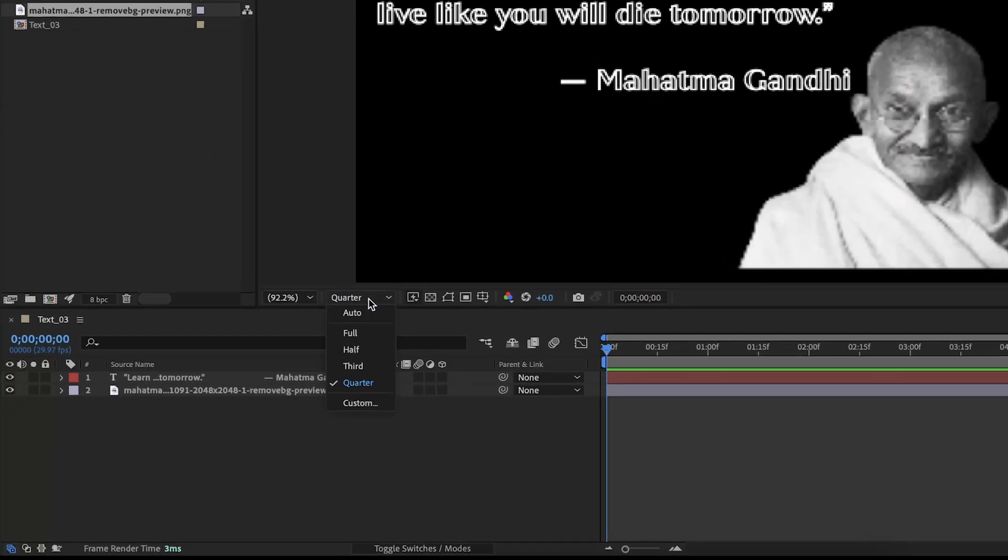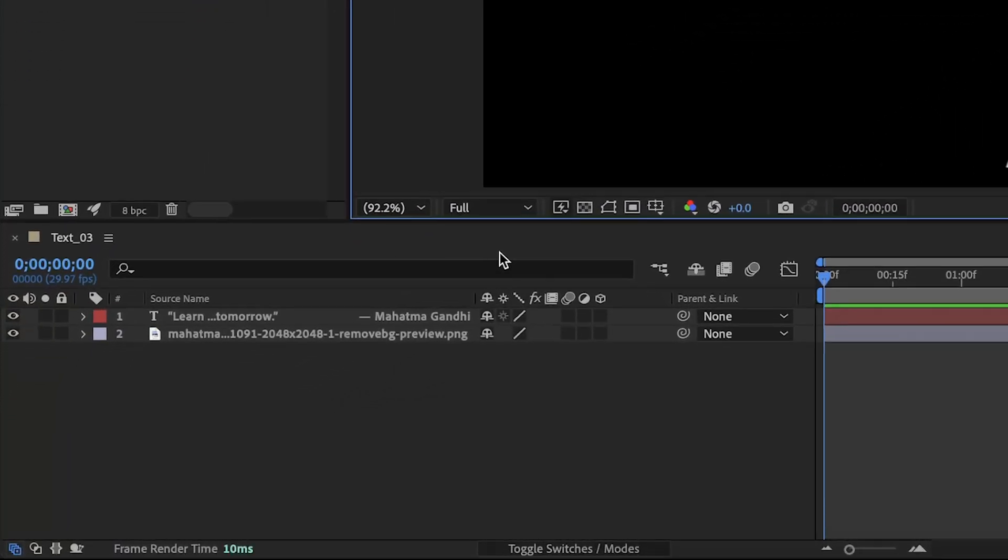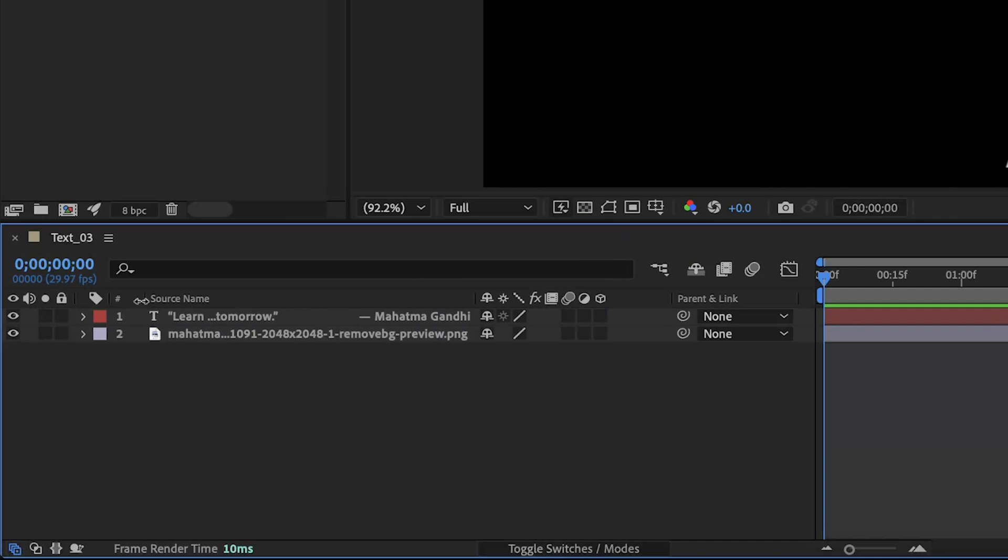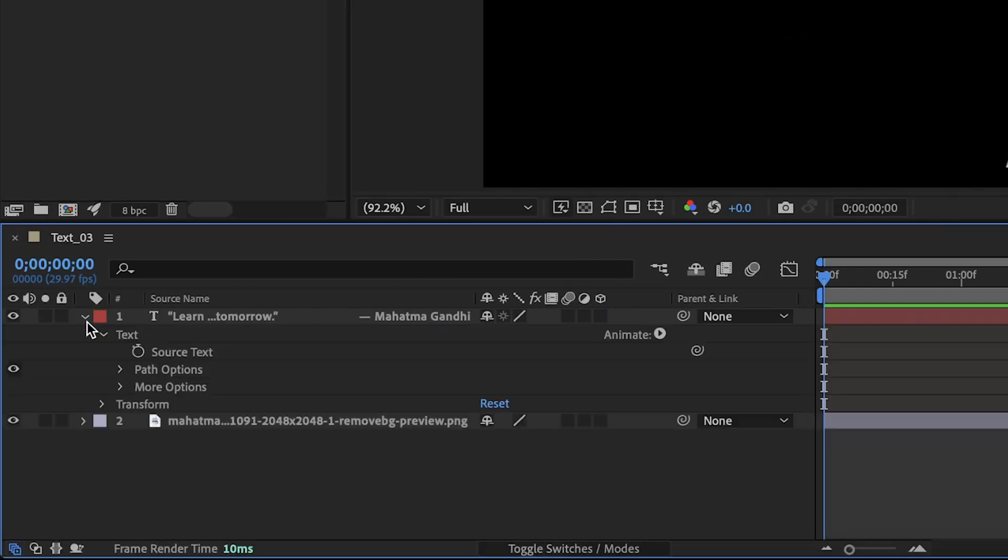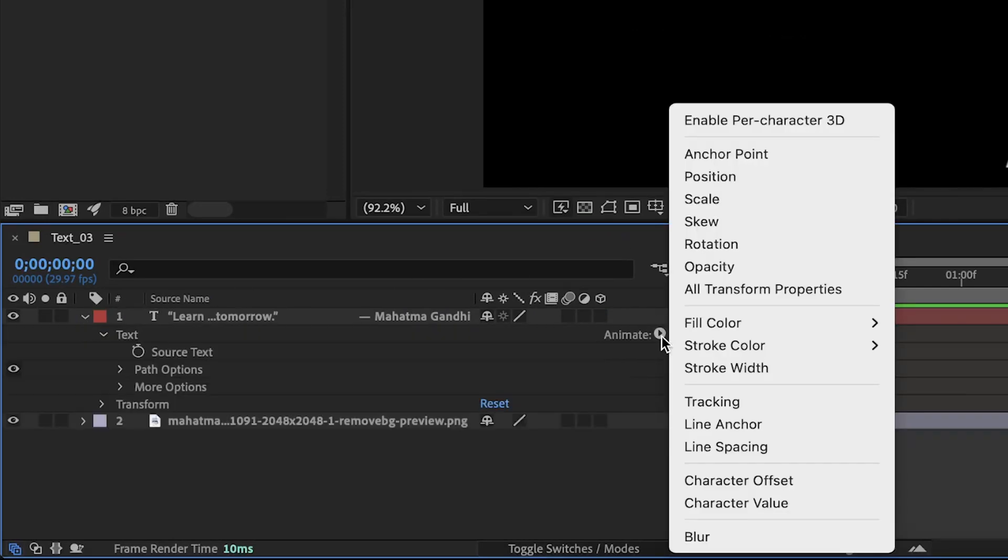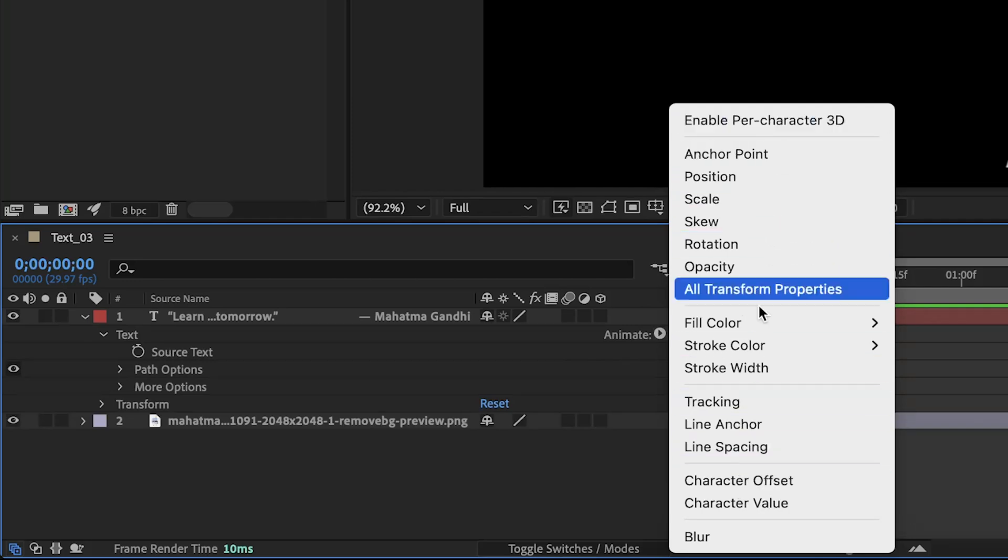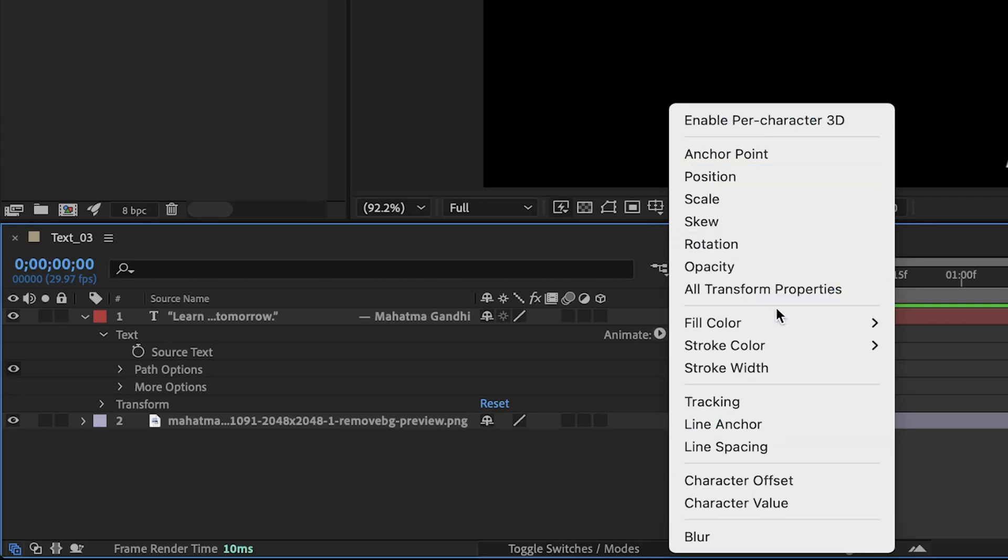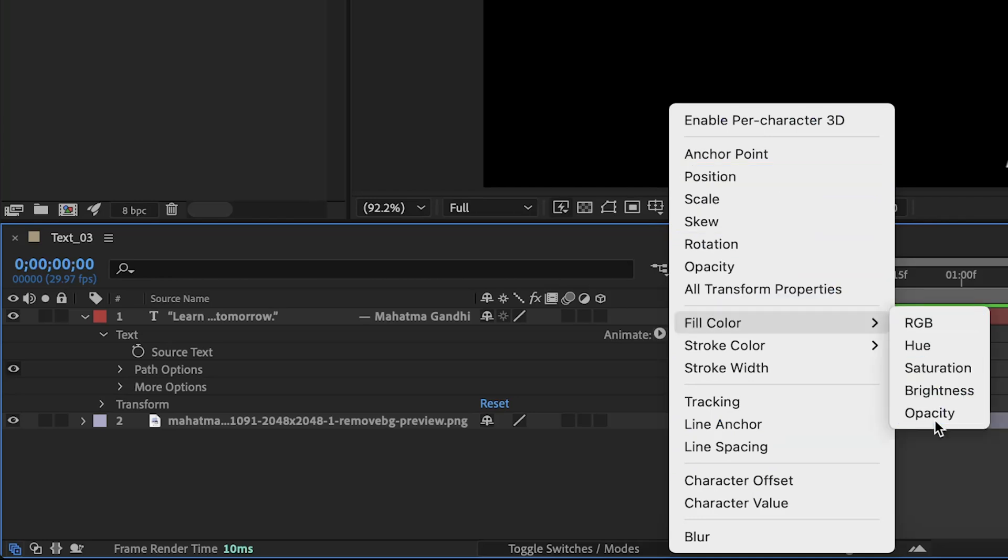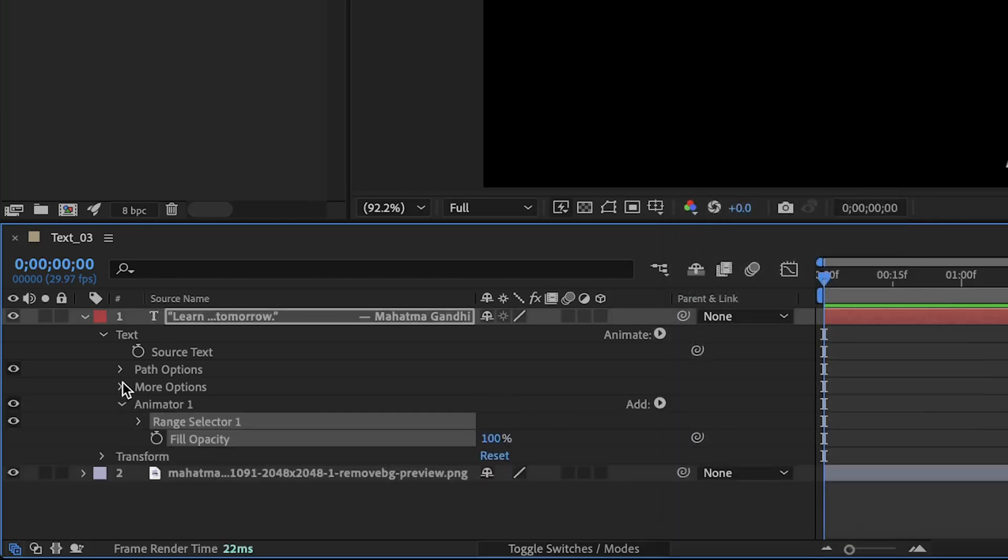Now, let's add our animation. Expand the text layer. Click on the play button in front of the animate label. This context menu has options for adding various text animations based on the property displayed. Select the fill property and click on opacity. Select the animator.